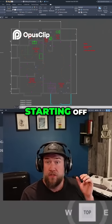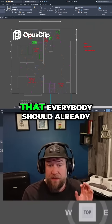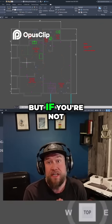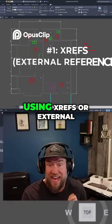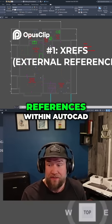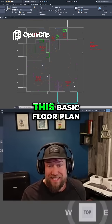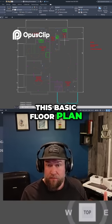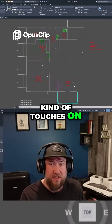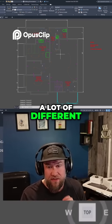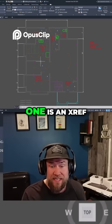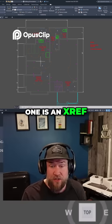Starting off, we're going to go with a basic one that everybody should already be using, but if you're not, you need to be using XRefs or external references within AutoCAD. You can see this basic floor plan example that I use a lot because it touches on a lot of different things within AutoCAD, but the one main one is an XRef.